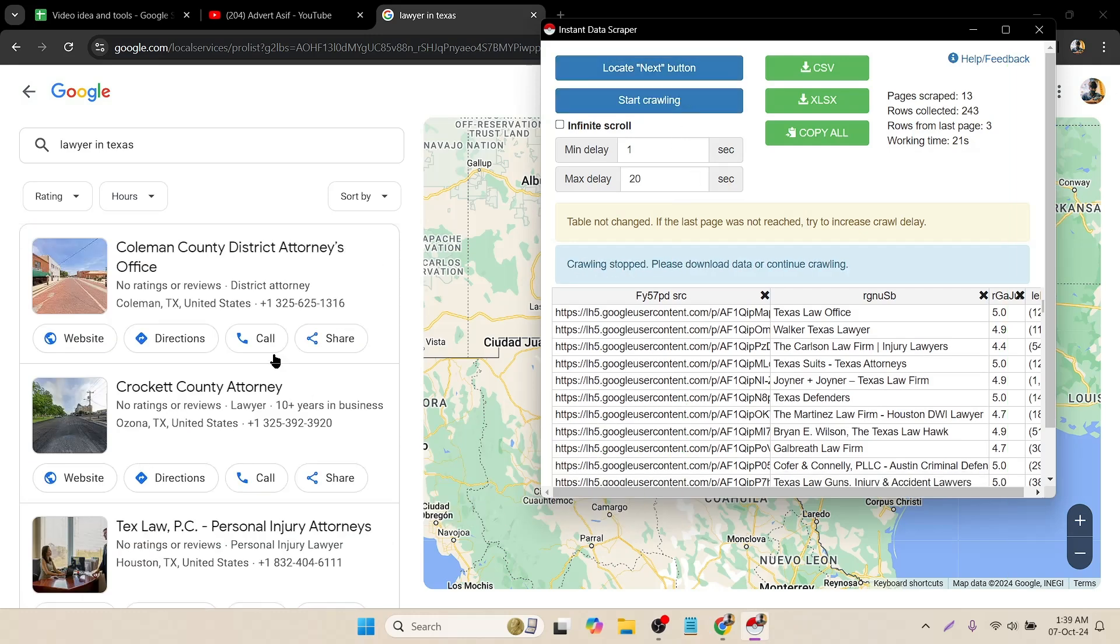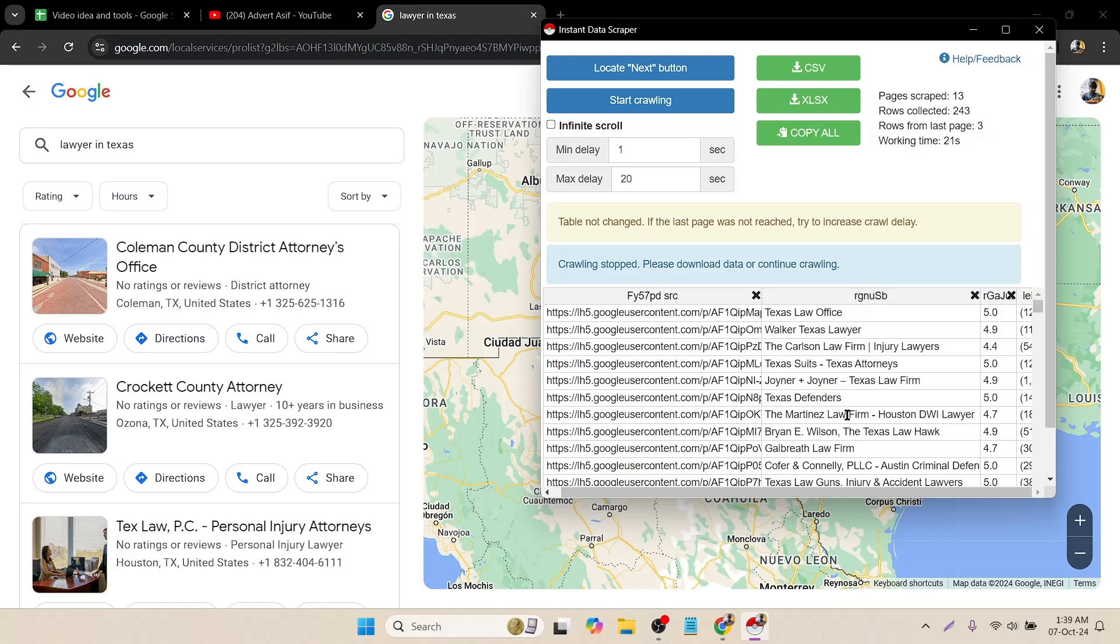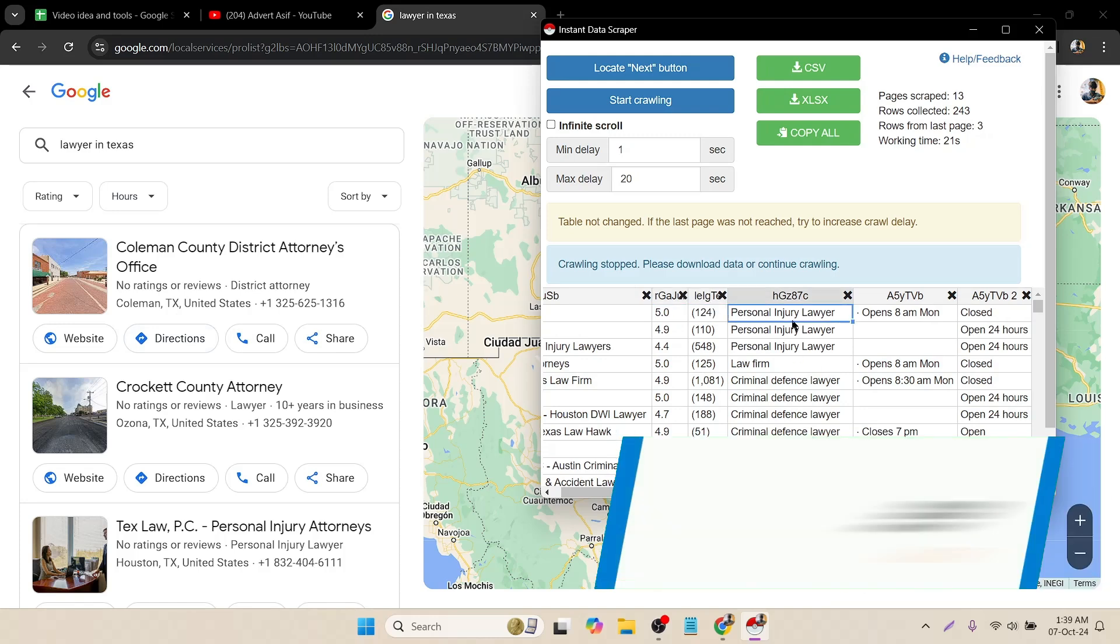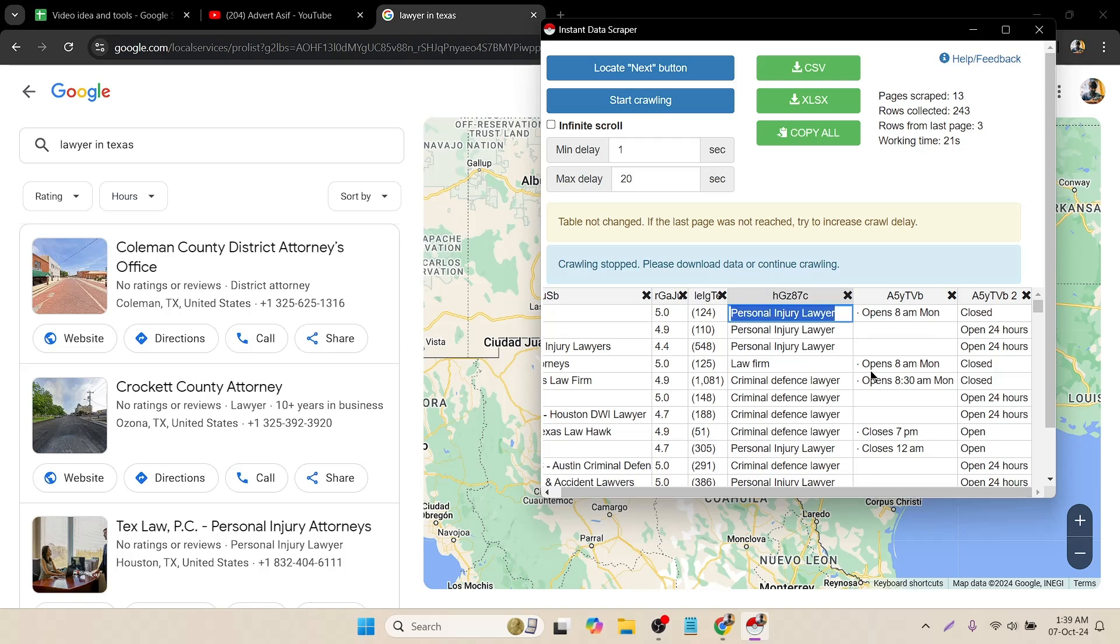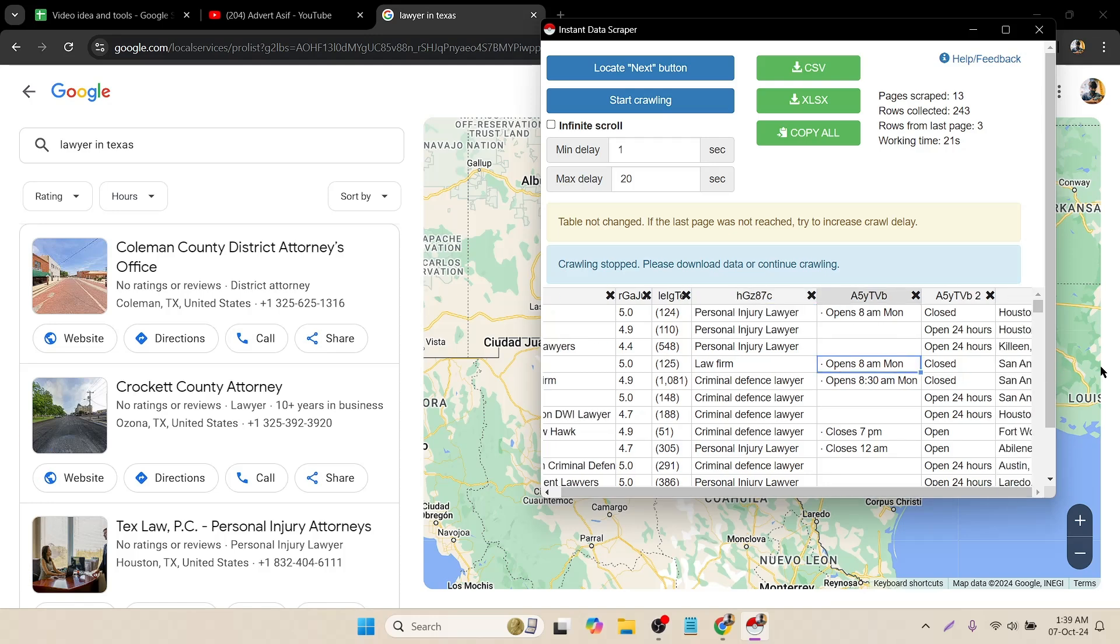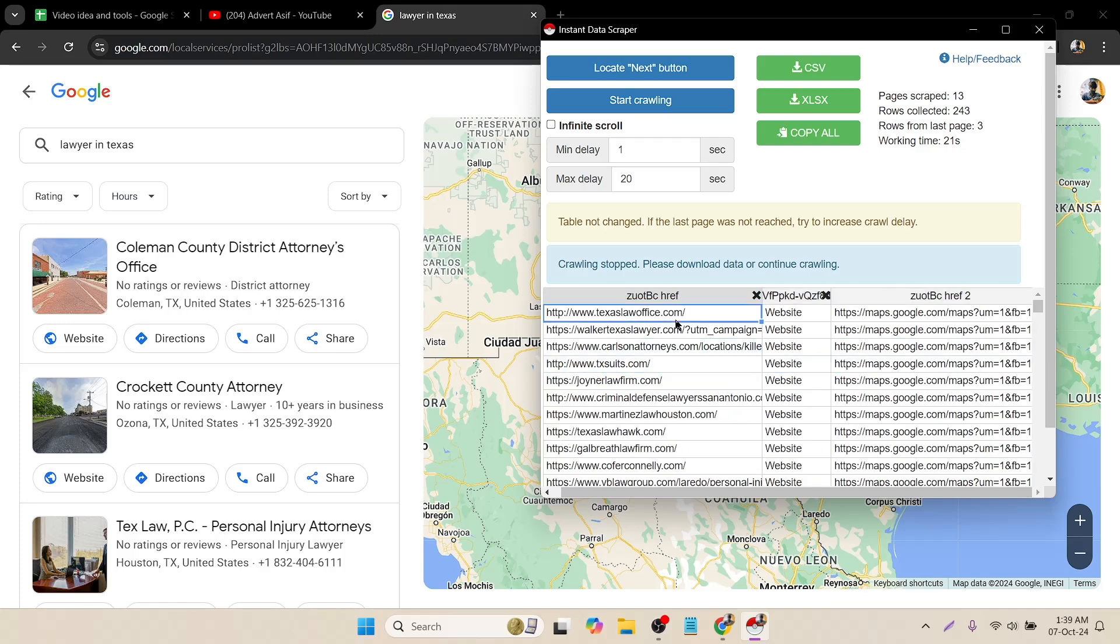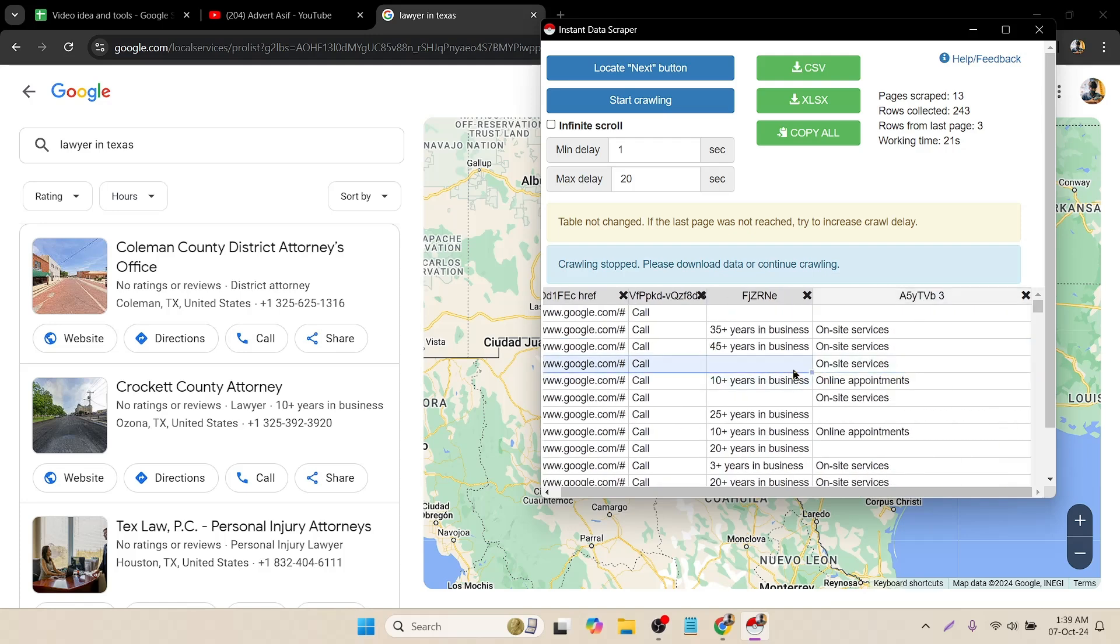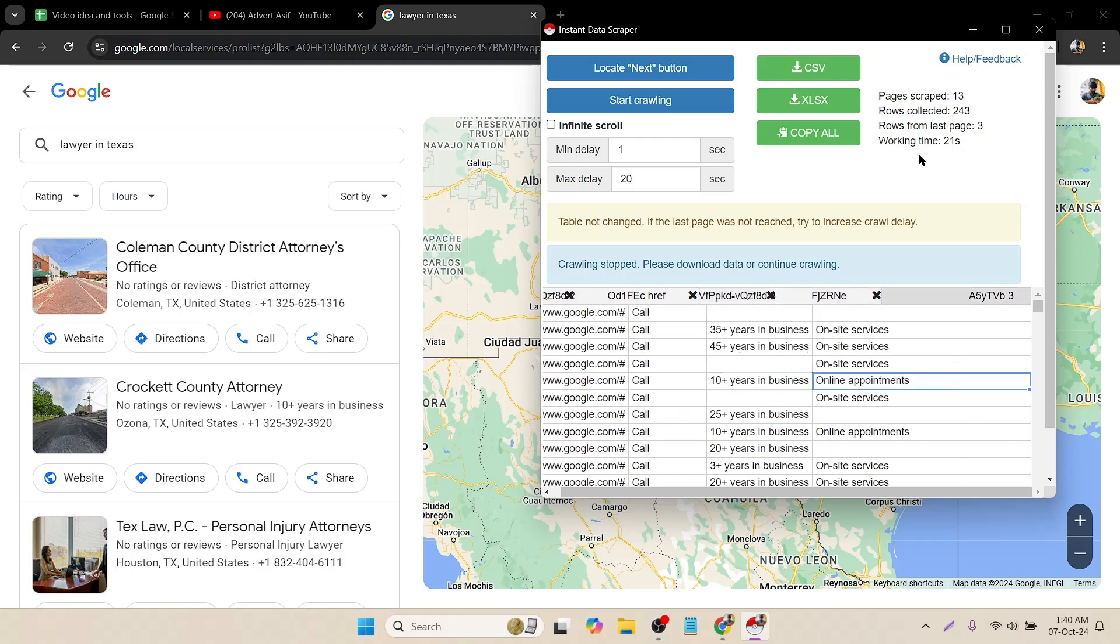Here it's already scraped this page too. If you can see which data is collected, like the Google Map URL, each individual has a URL. It's also collecting that, then the business name like Law Texas Office. Then the rating and what is the type of this business: personal injury lawyer. Then the time, location, phone number, that's good. And the website, that is the main thing. Then the direction and for how many years this business has been in this industry, like 45 years, 10 years plus. You can get lots of data by using this extension.